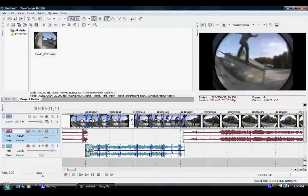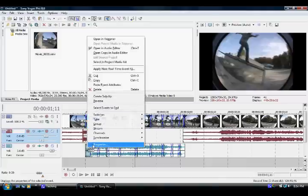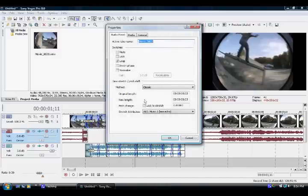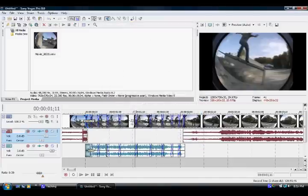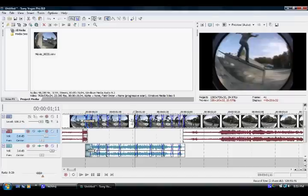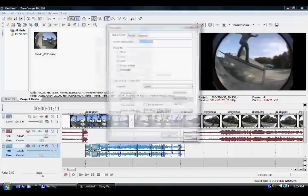And then right click on it, and it should say properties all the way at the bottom. Click on that and do lock to stretch, and then press okay. And you're just going to do that for all of the clips.